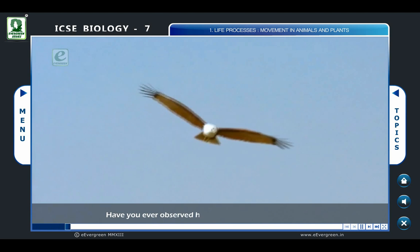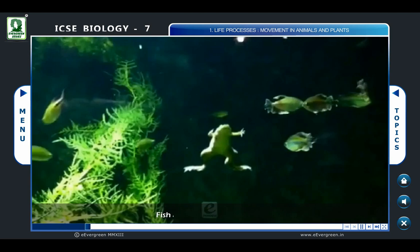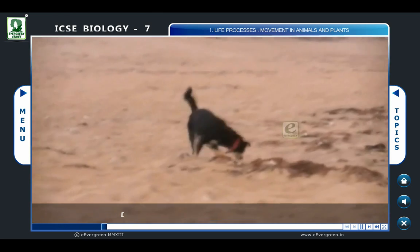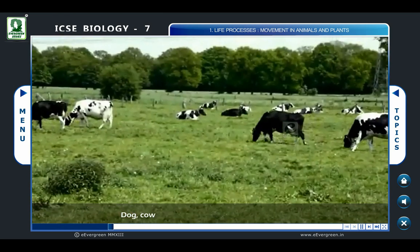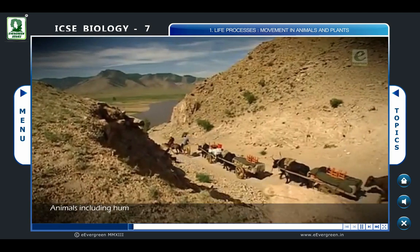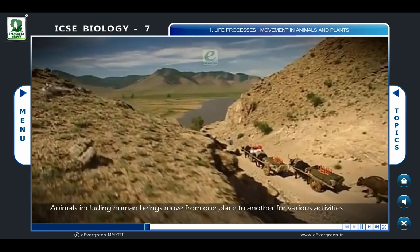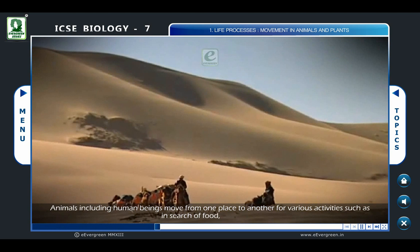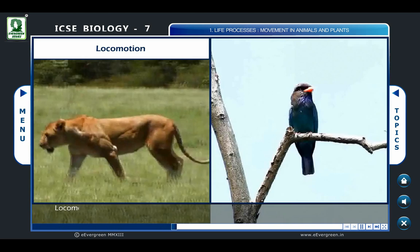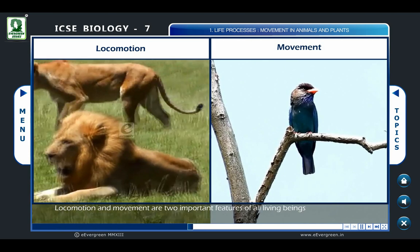Have you ever observed how and why birds fly in the air, fish and frogs swim in water, and dog, cow, and other mammals move on the land? Animals, including human beings, move from one place to another for various activities, such as in search of food, shelter, etc.